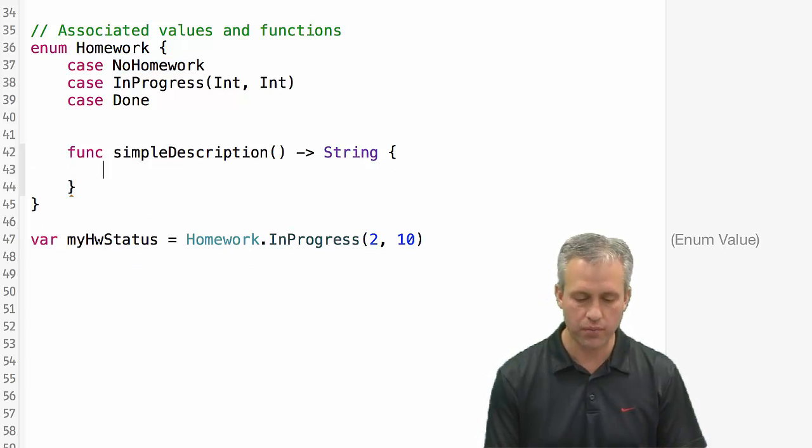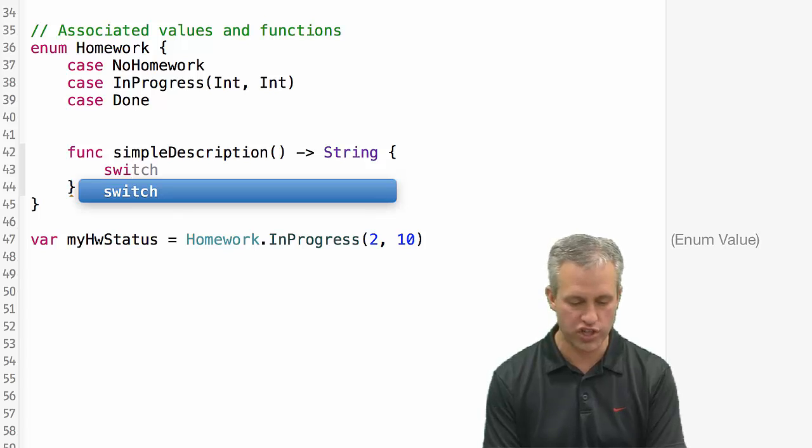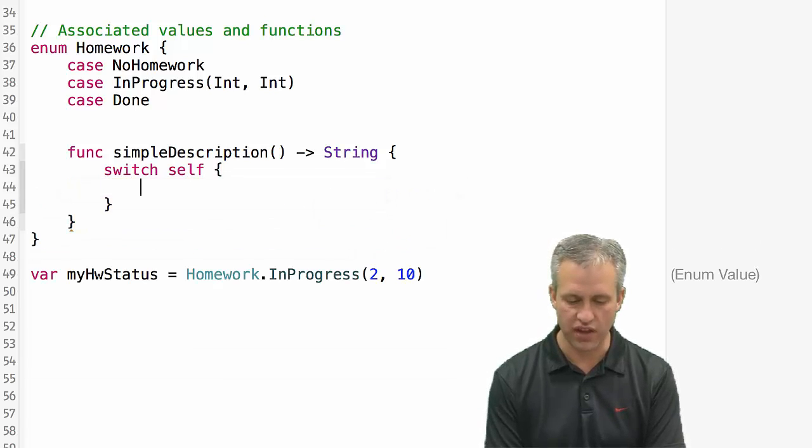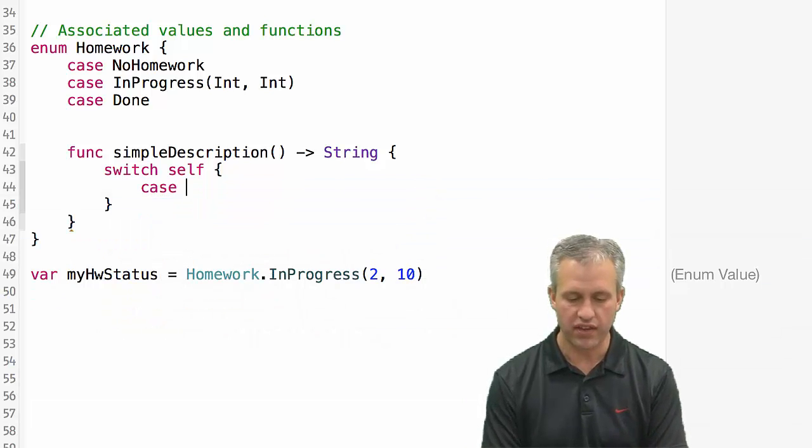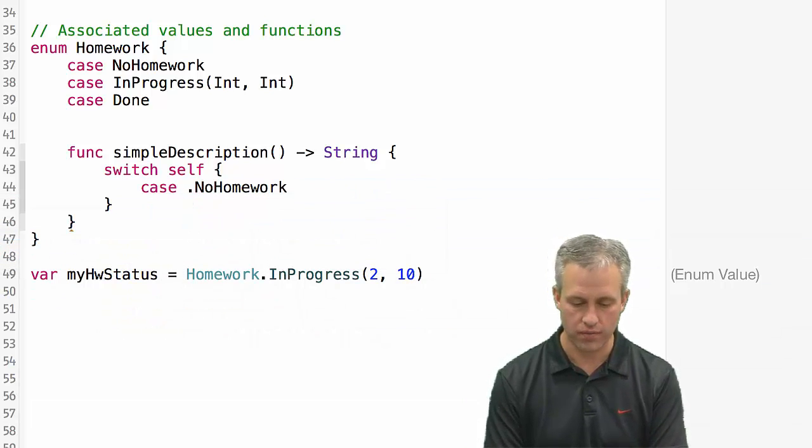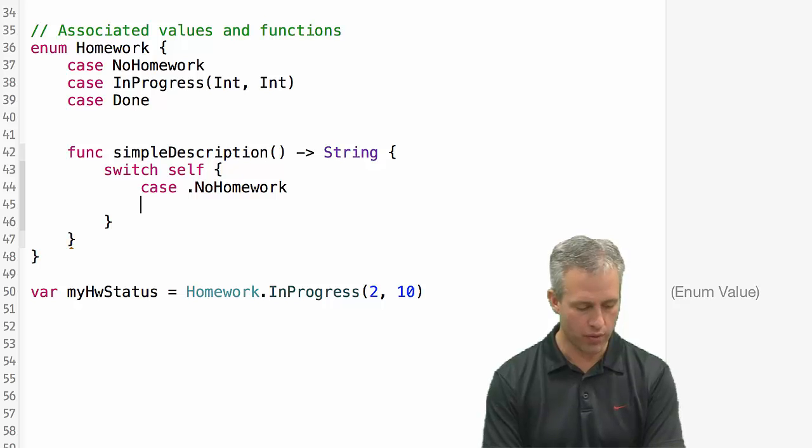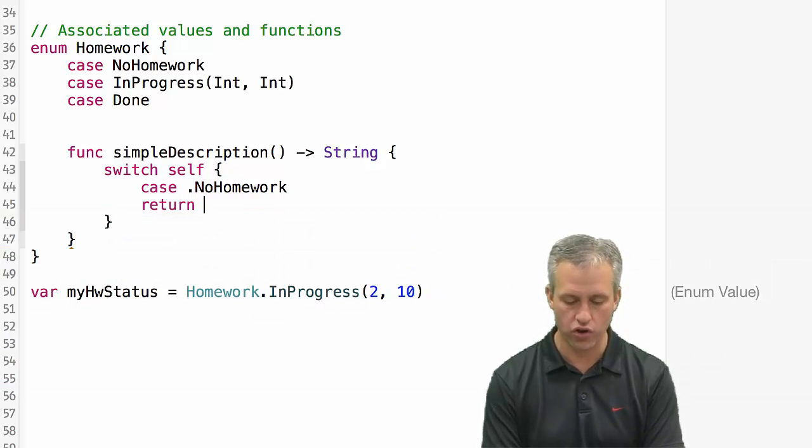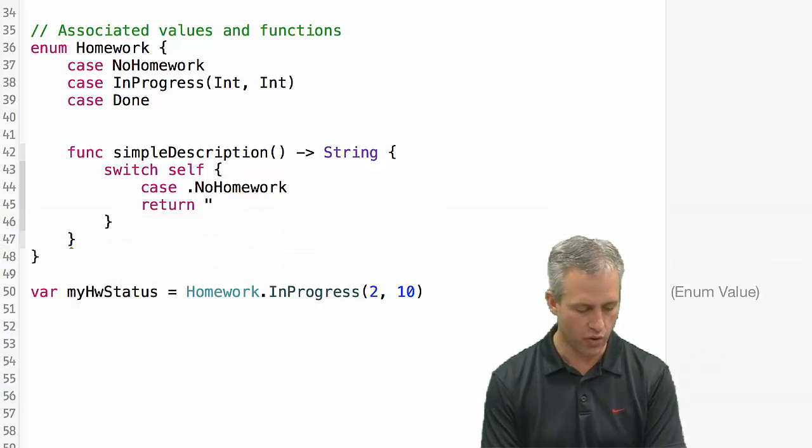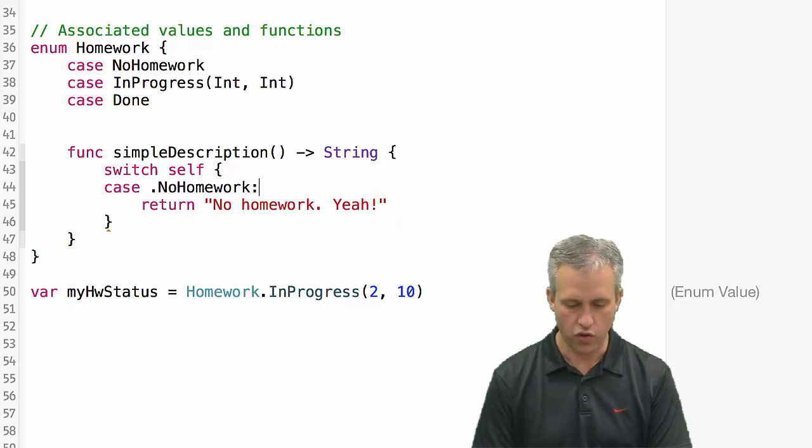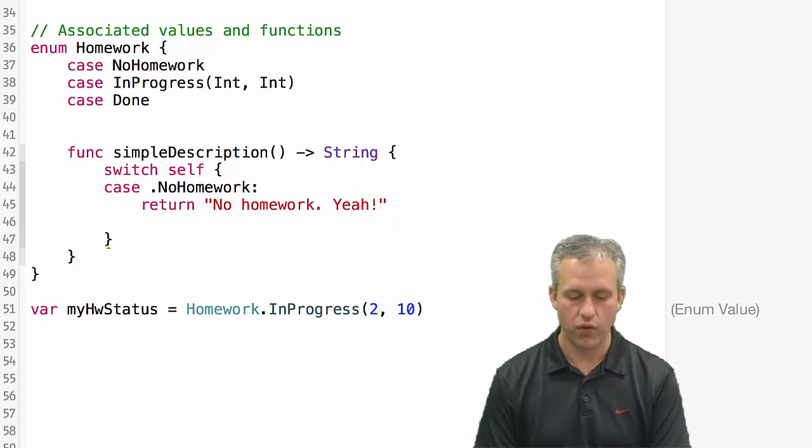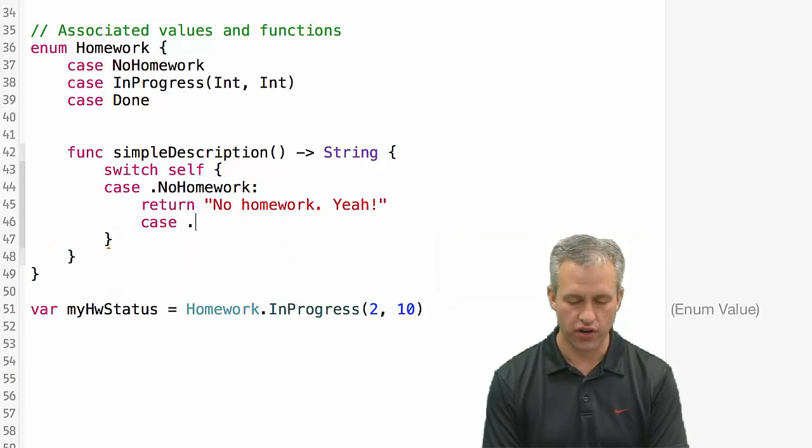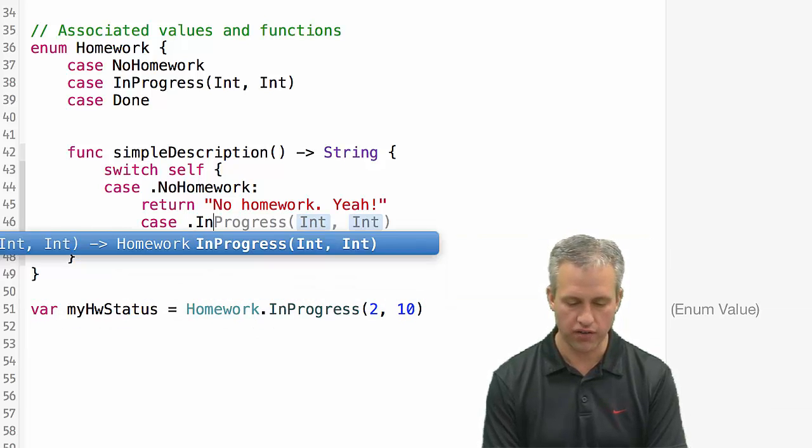What I'm going to choose to do on simple description is I'm just going to make a switch statement in here. So I'm going to switch based on self. So the enum itself. And then the case might be no homework. And if it's no homework we want to return a string that says no homework. Looks like I forgot my colon again so it was yelling at me there.